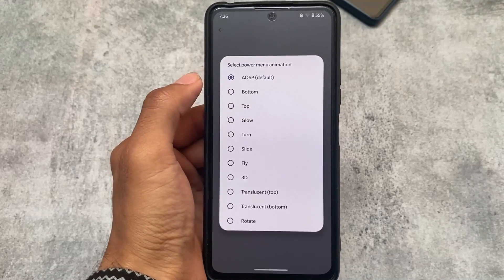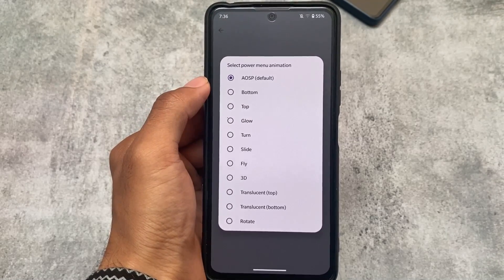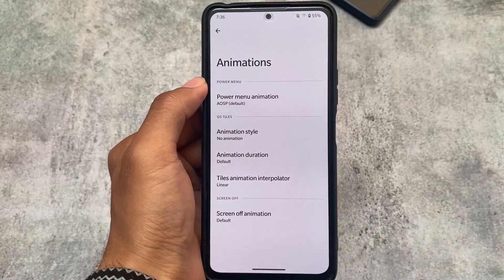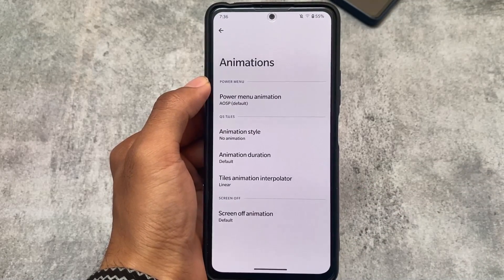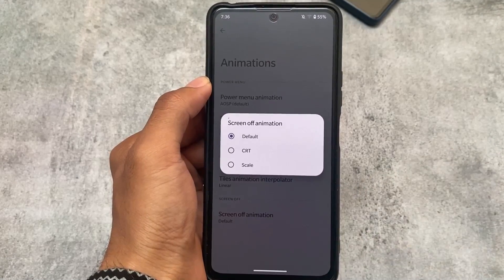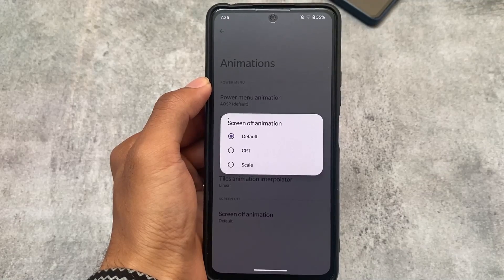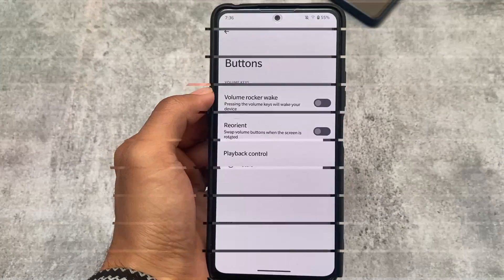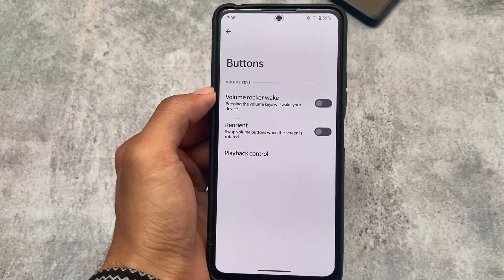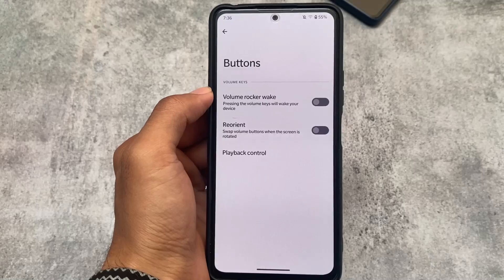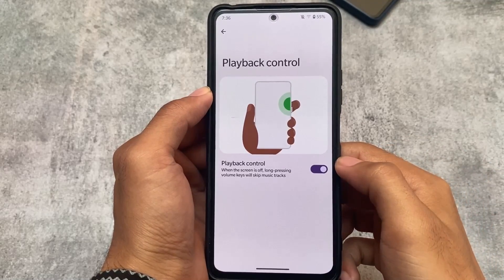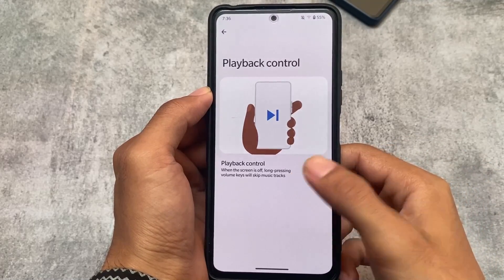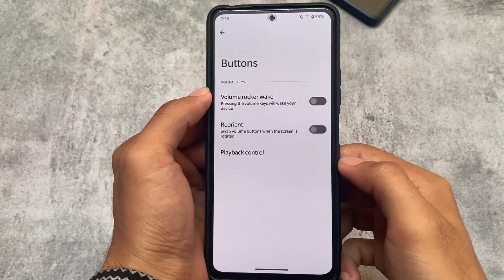In Animations, we have power menu animations, screen off animations, and quick settings tile animations, which are useful. In Buttons, there are only two or three options. Playback control is one of my favorite features which I always use on my device, and it's already included here.